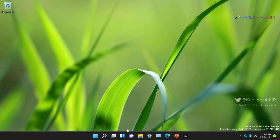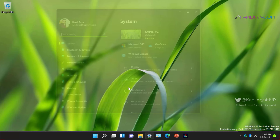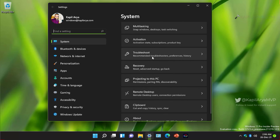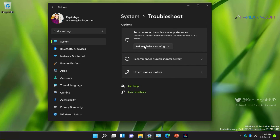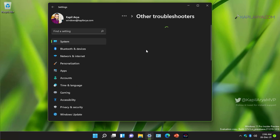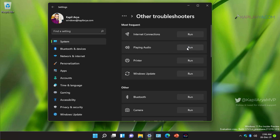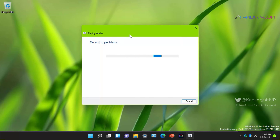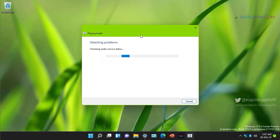We will start by running the troubleshooter specifically designed for audio problems. Open the Settings app, go to System, then Troubleshoot. Under Troubleshoot, click on Other Troubleshooters, find the Playing Audio option, and click Run next to it. This troubleshooter is designed to find and fix audio problems, so if you are lucky it will directly fix the issue and you won't need any further troubleshooting.